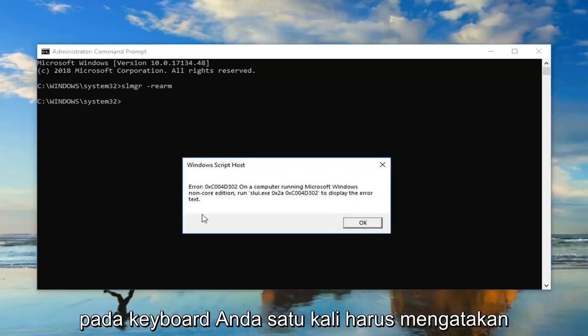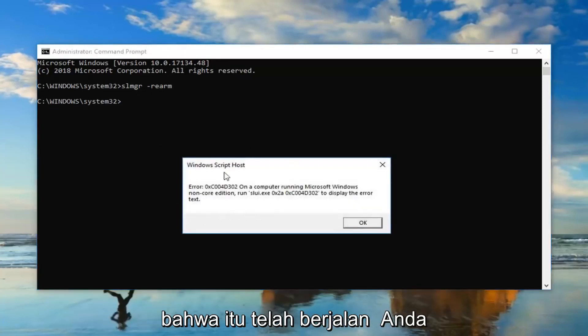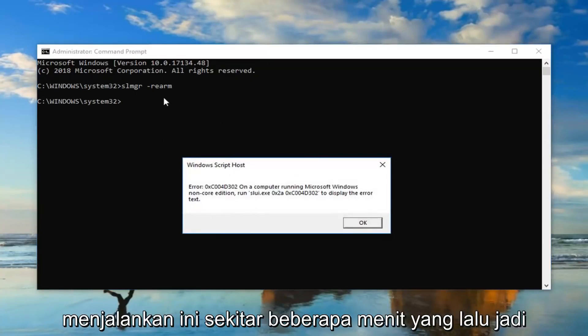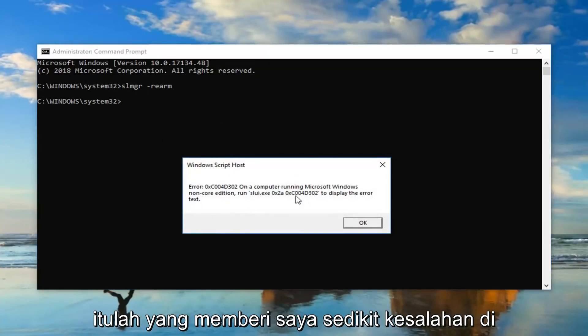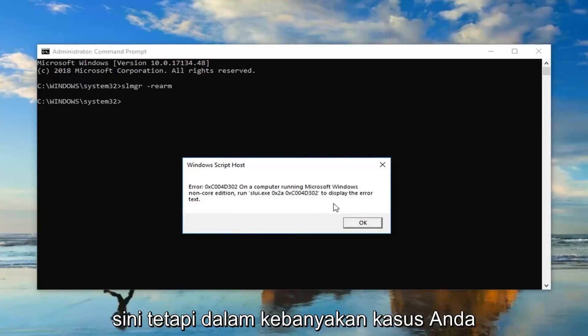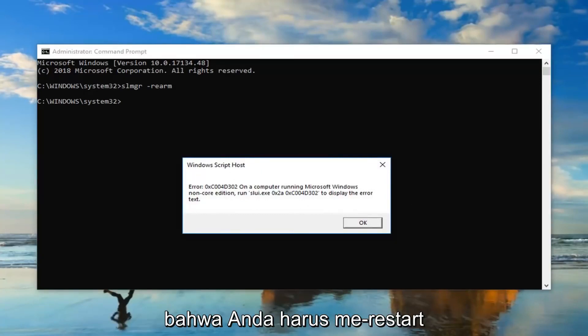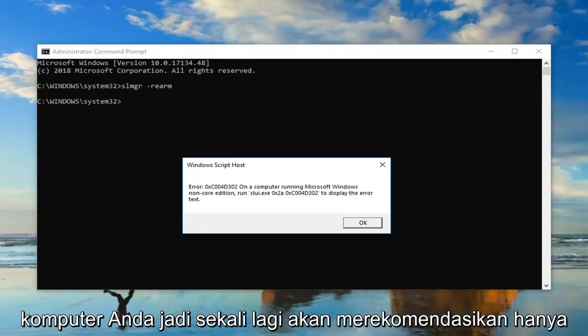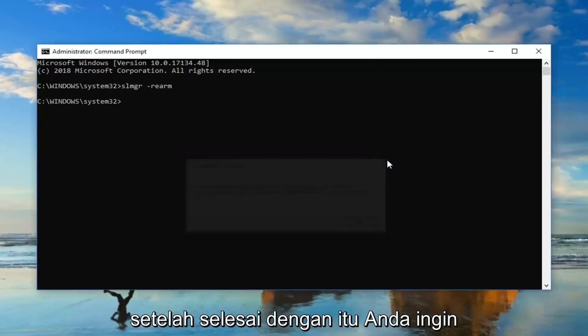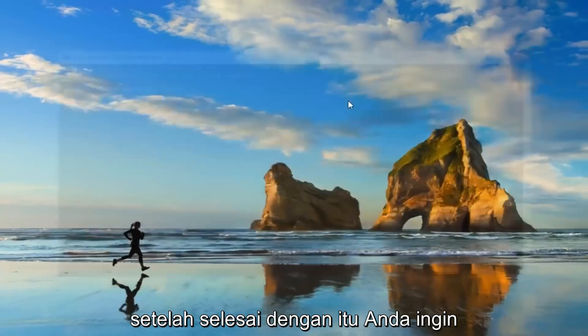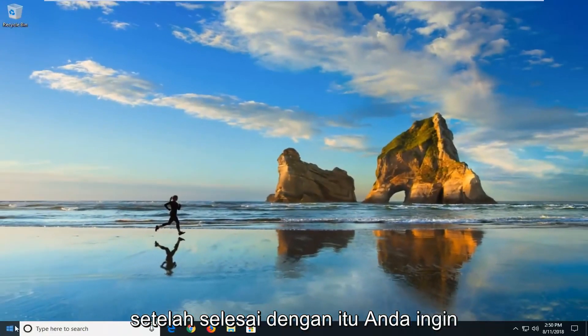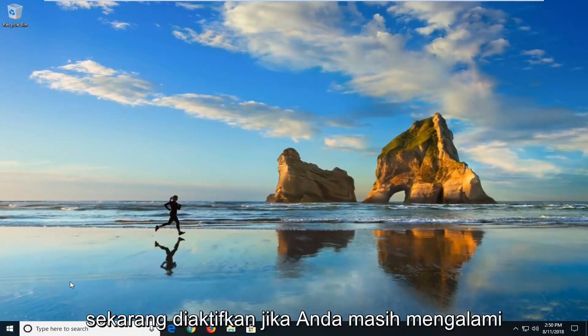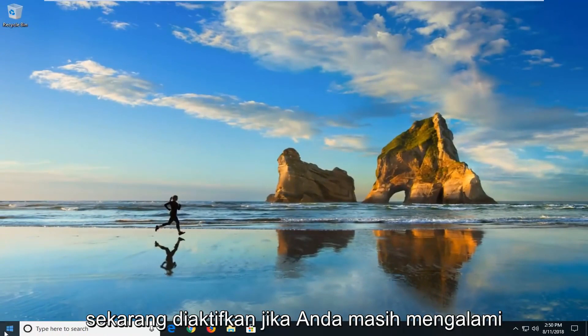It should say that it has been run and you're going to have to restart your computer. I did just run this about a couple minutes ago, so that's why it's giving me a little error here. But in most cases it should not say that, and it should just say that you'll need to restart your computer. So again, we recommend just restart your computer after you run that. Once you're done with that, you want to go back and restart your computer again and check to see if your version of Windows is now activated.